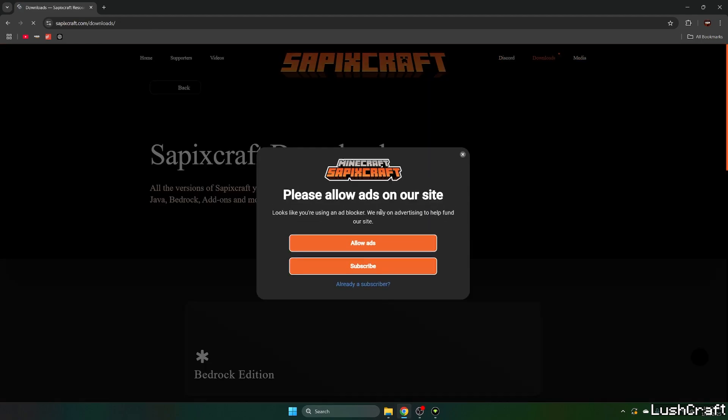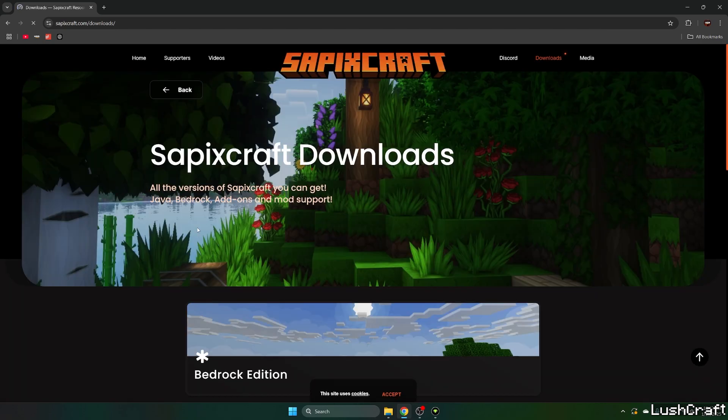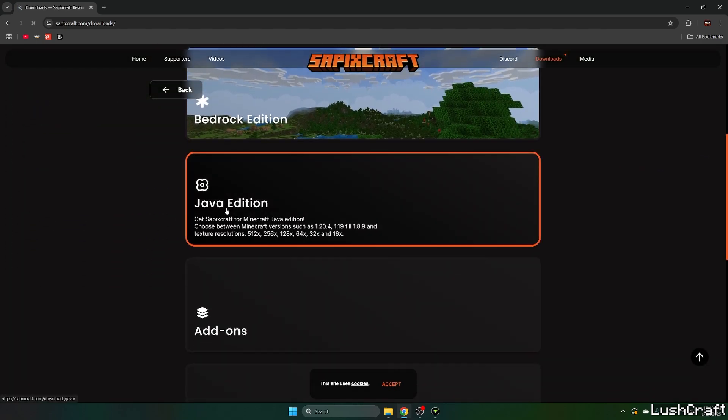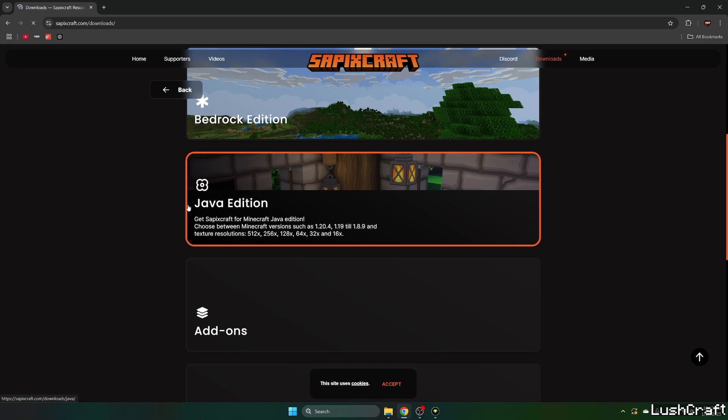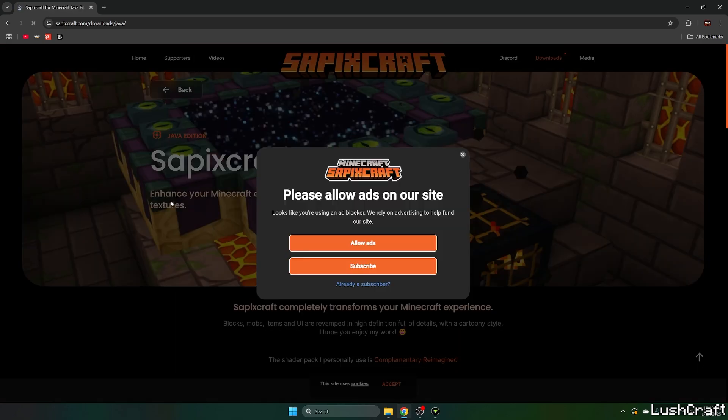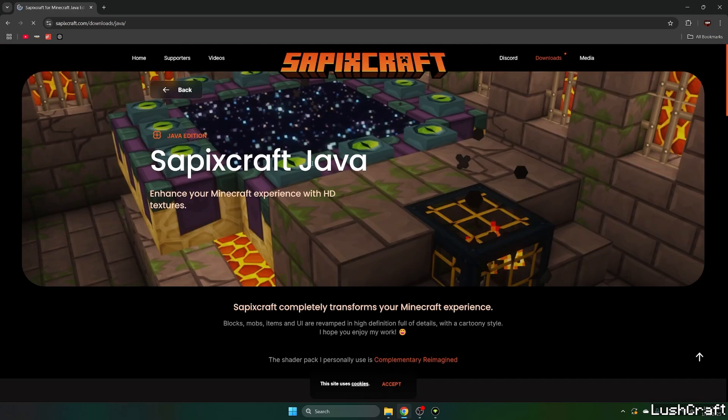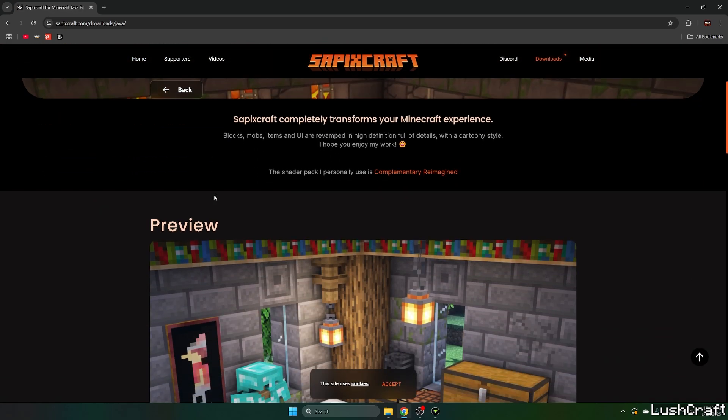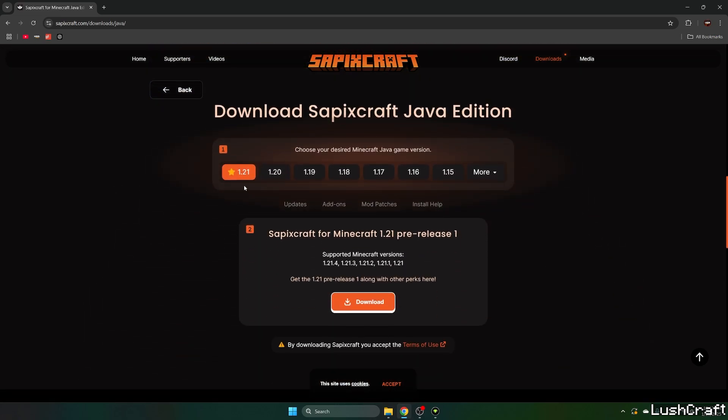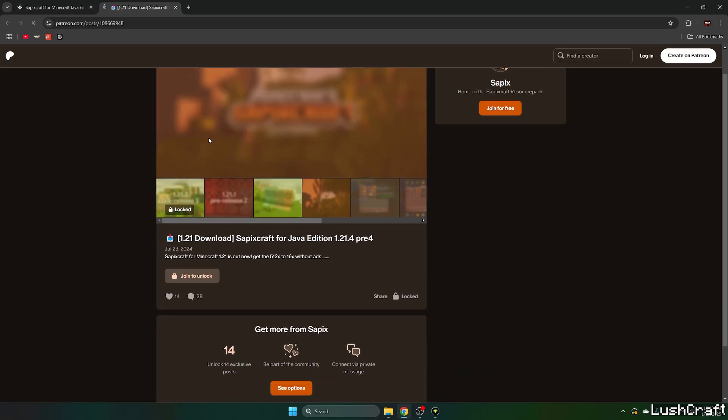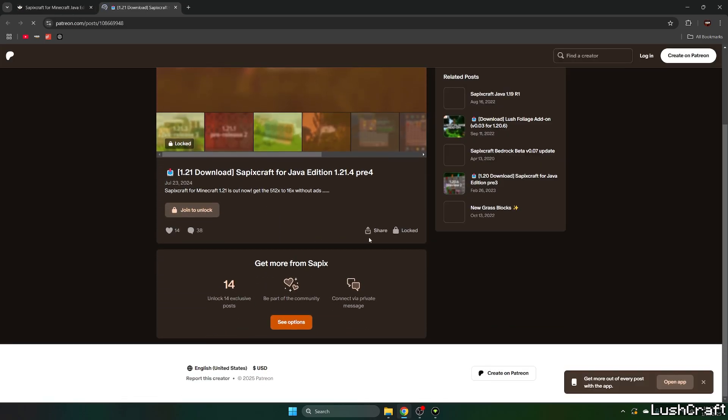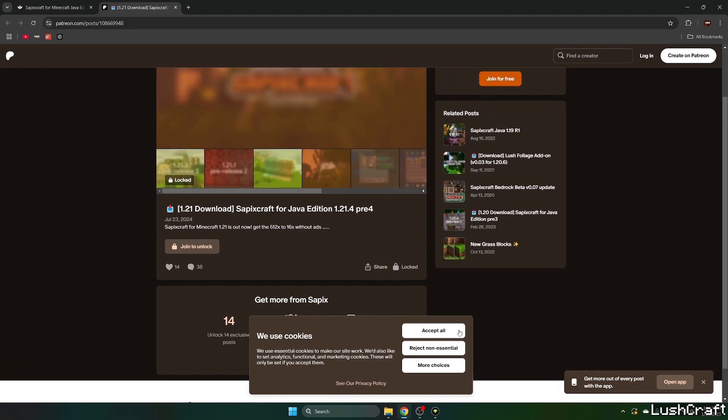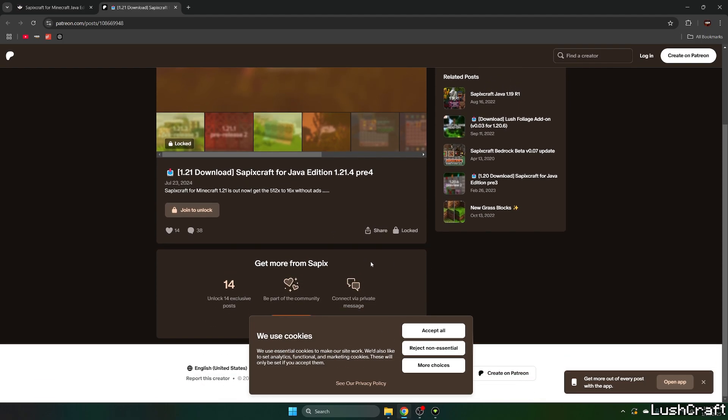So here we are, just get to the Java edition and click on that please. I'm not sure why the internet is so slow, or it may be the website. So here we are, let's make sure that you choose 1.21.1, not that one, just 1.21 and hit download.